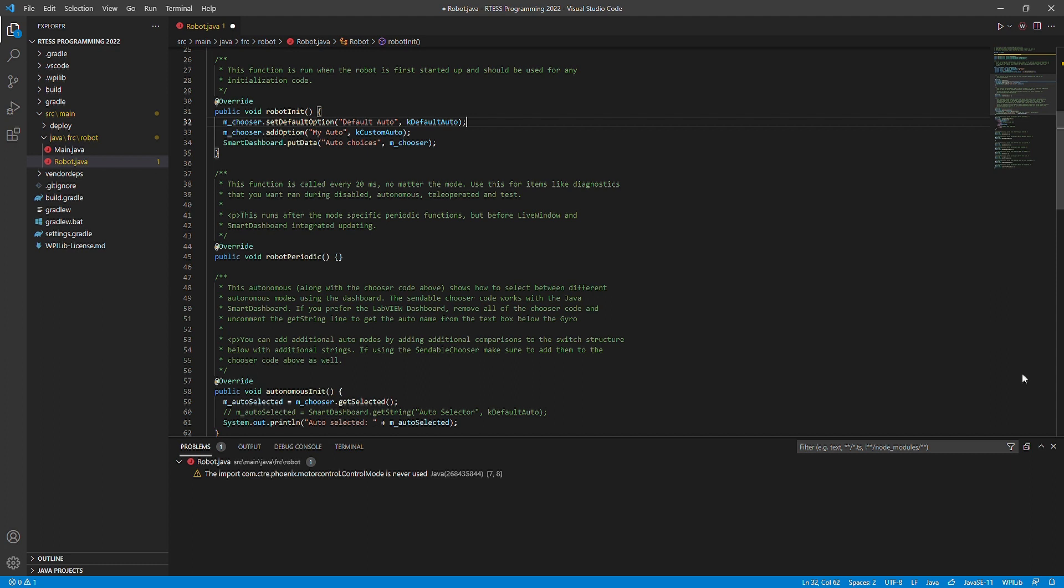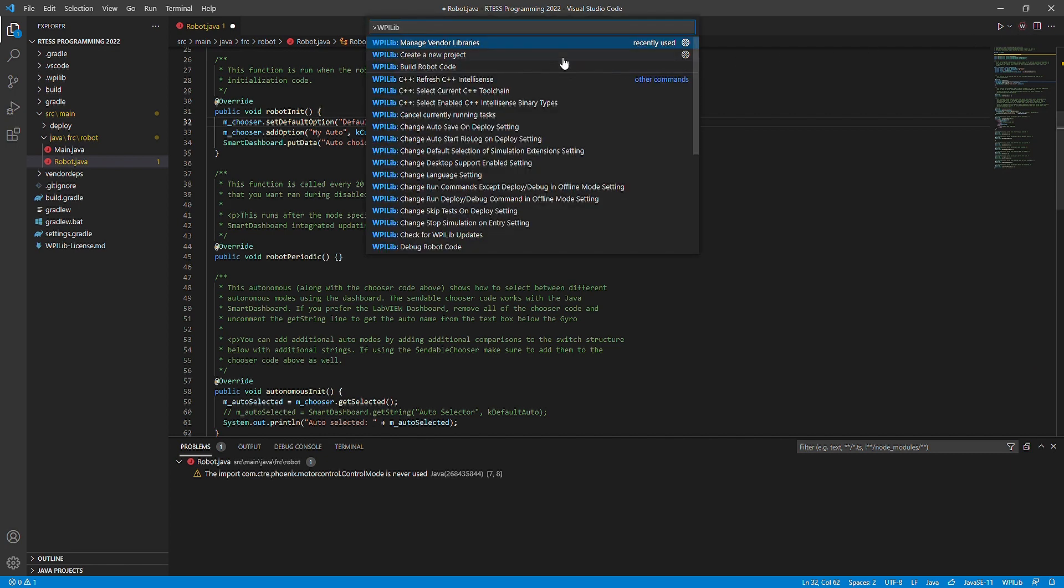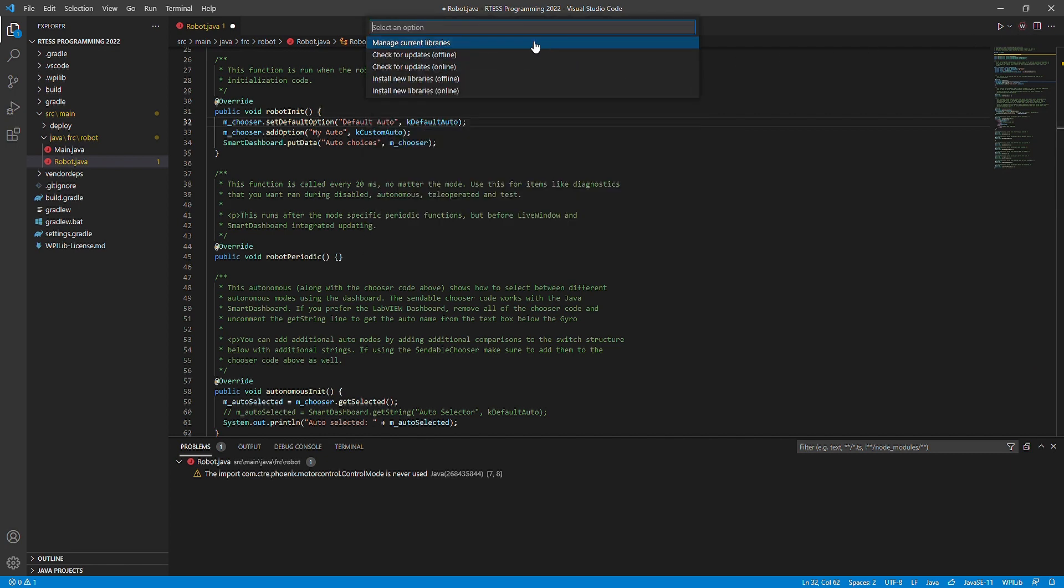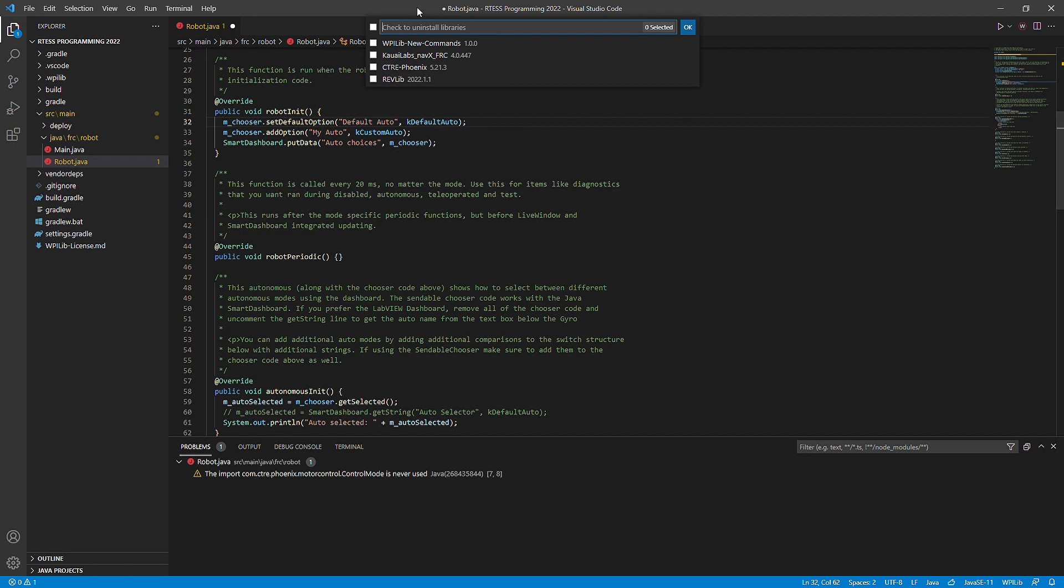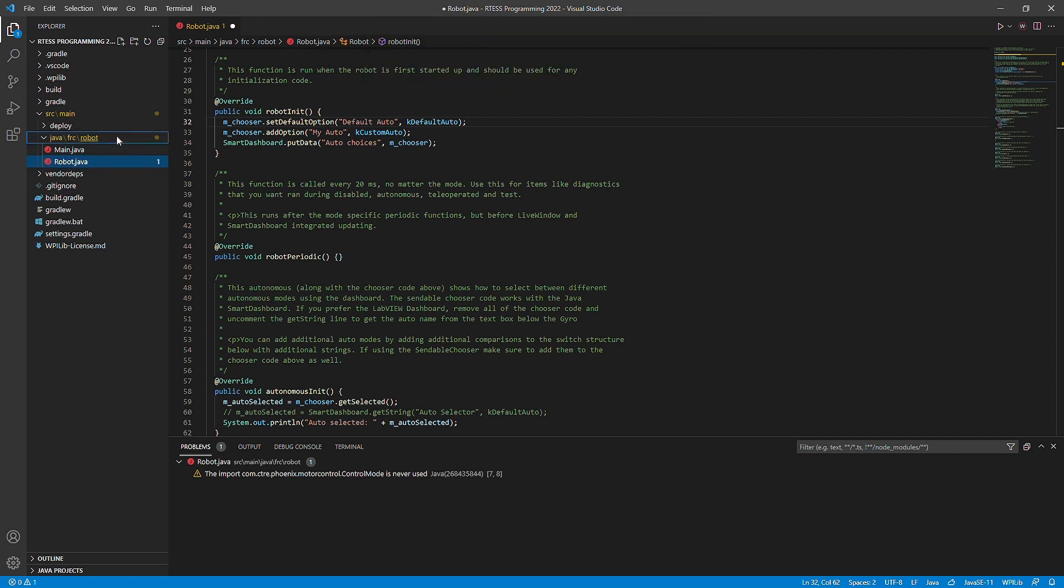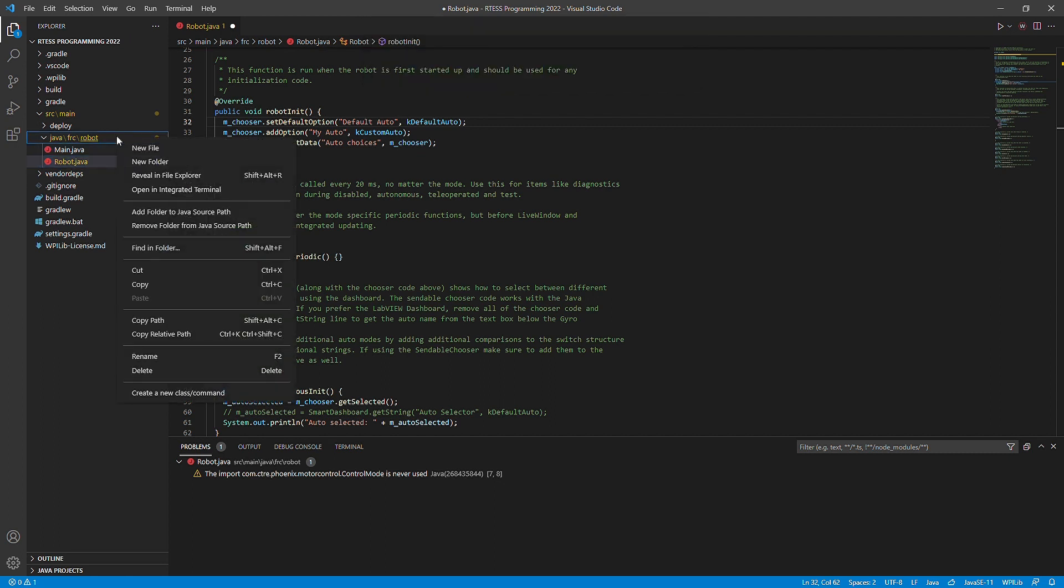Before we start, make sure that you have your libraries installed. You can look at setting up your computer for Java to see the process and how to do it. We will begin by creating a subsystem. To do this, we will right click on java.frc.robot and click the create new class command.